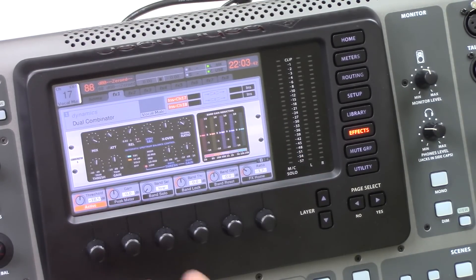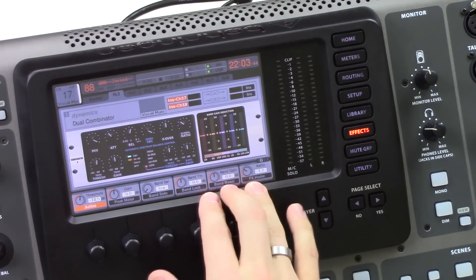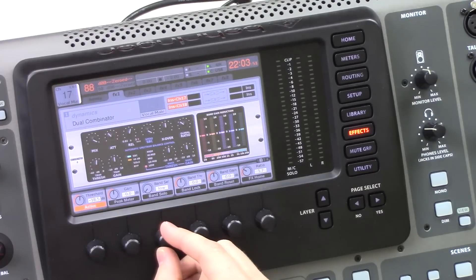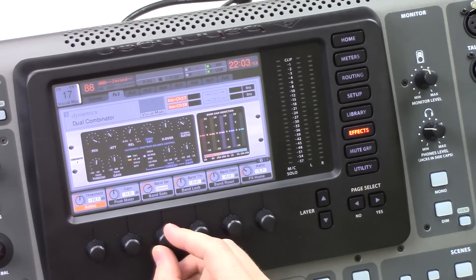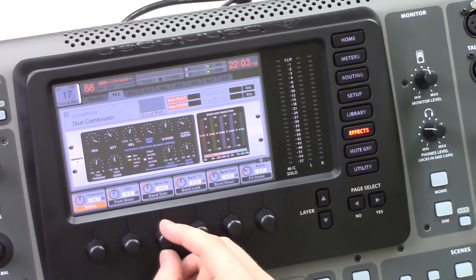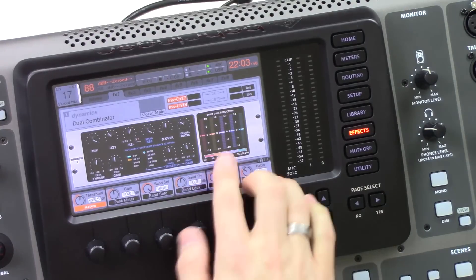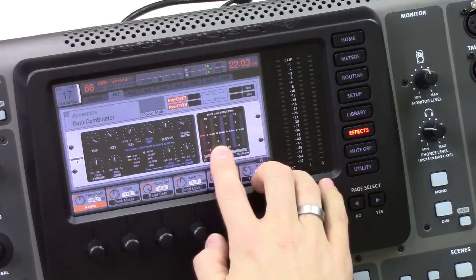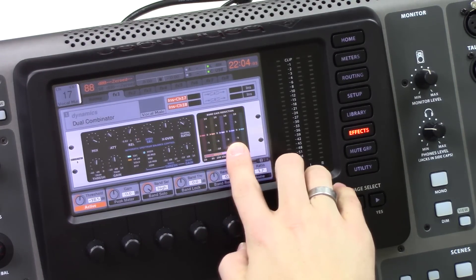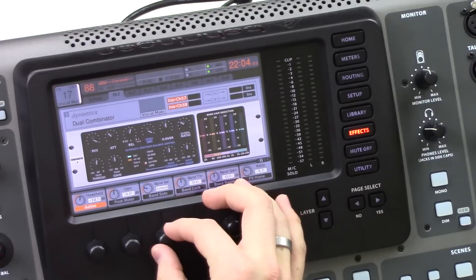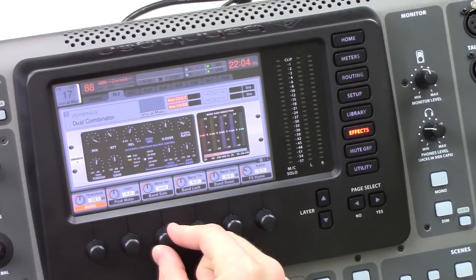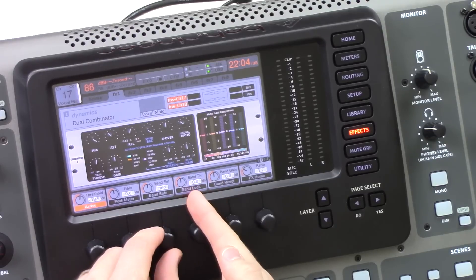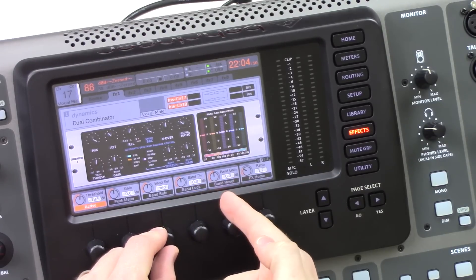This is going to be our band select knob. So we have five different bands. We have low, low-mid, mid, high-mid, and high. As we can see low, low-mid, mid, high-mid, and high. So we can go through the different bands to select the threshold independently and the band gain independently.